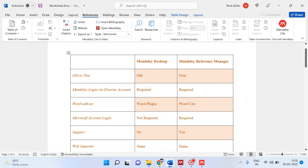Hello friends. In this video I am going to discuss and demonstrate the differences between Mendeley Desktop and Mendeley Reference Manager. The shaded ones are the differences and the non-shaded ones are the similarities.